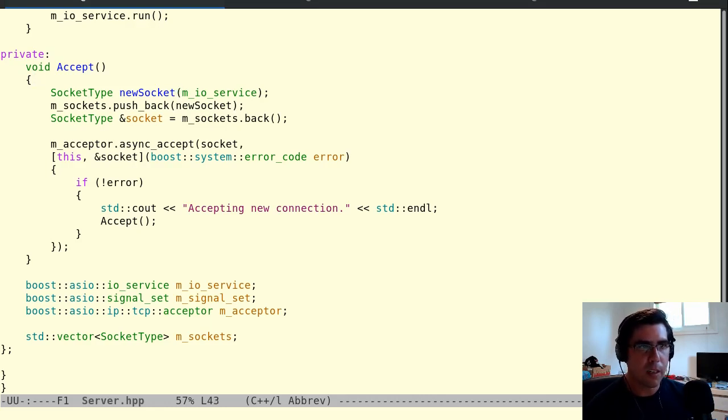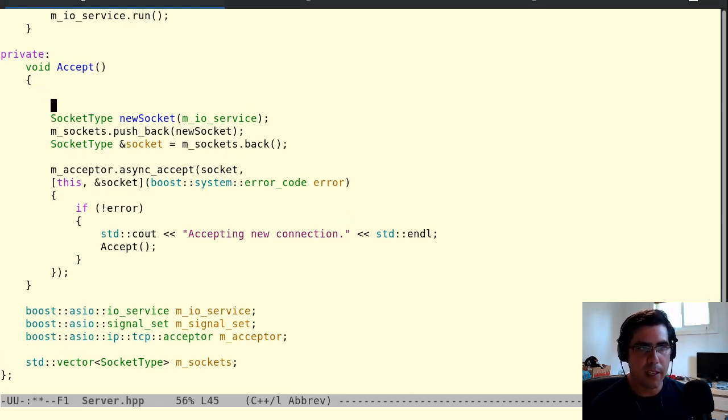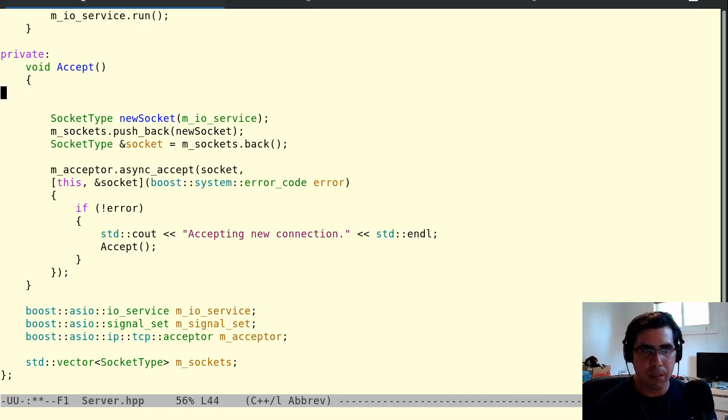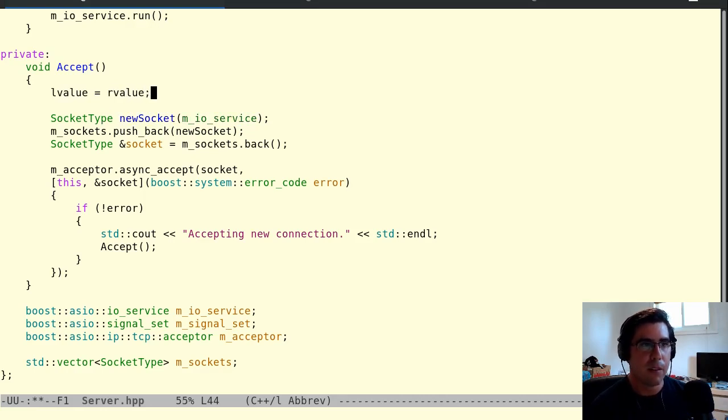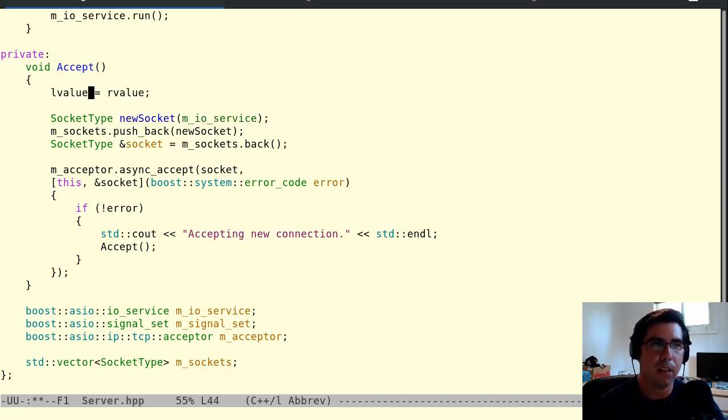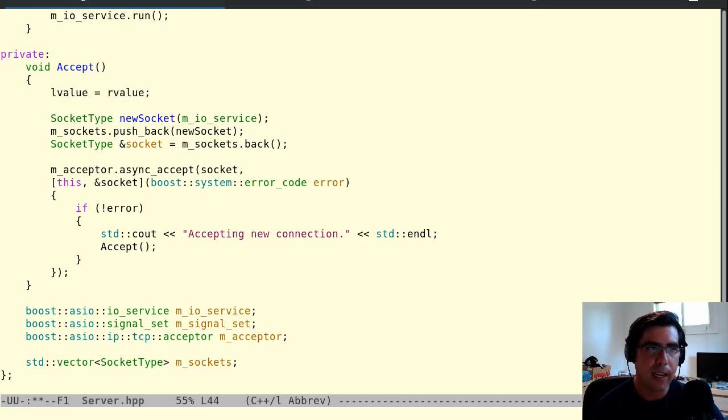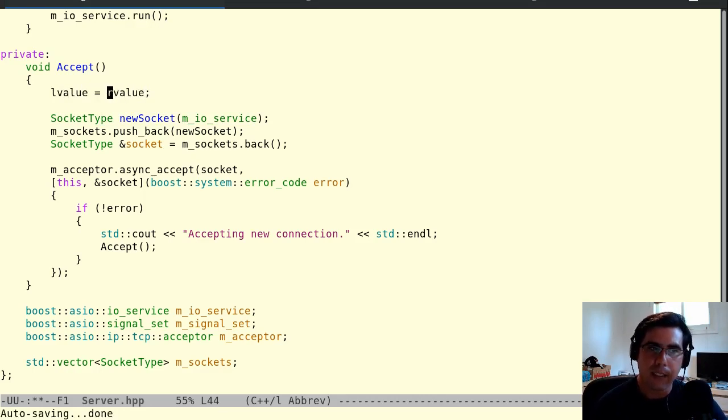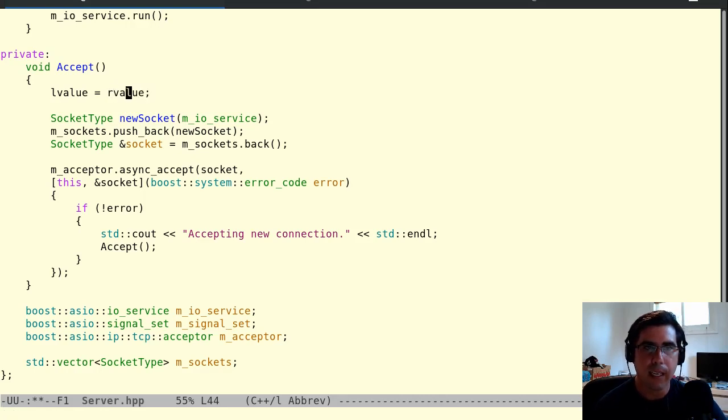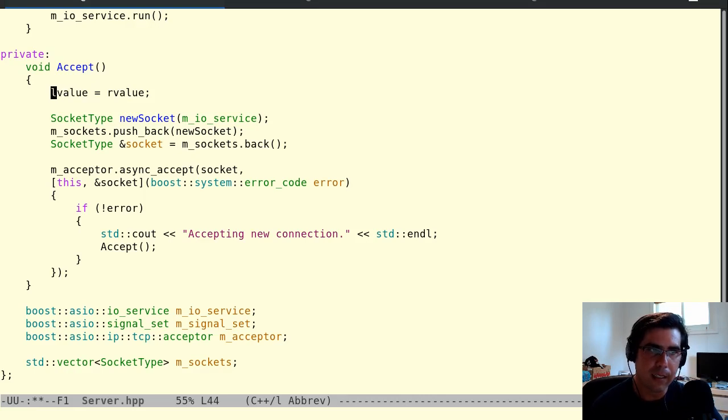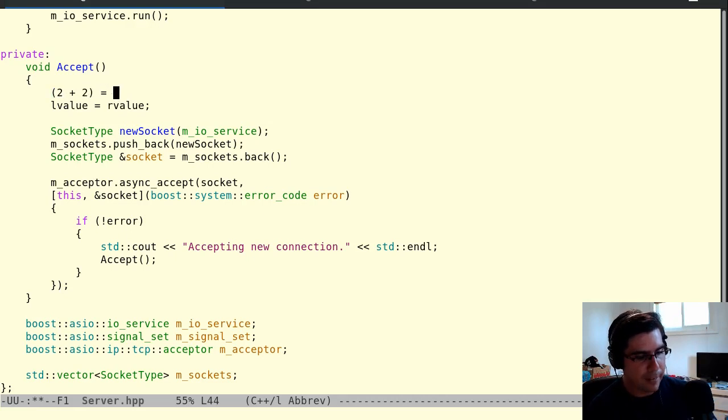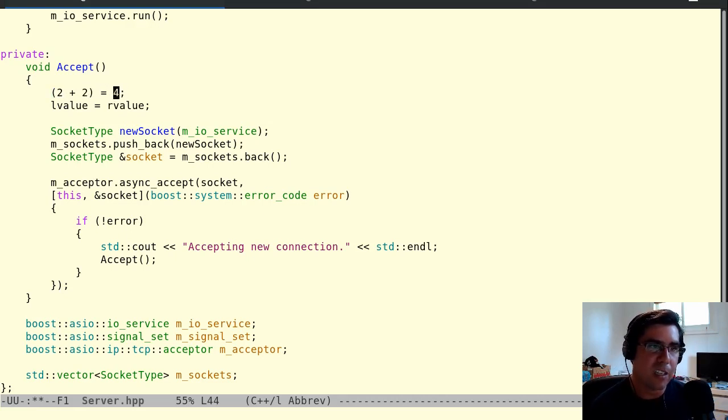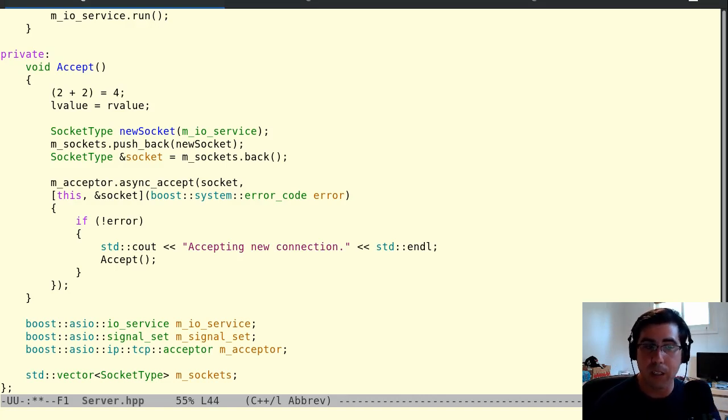So to talk about rvalues, what is an rvalue? Well, what's an lvalue? This is actually a concept that goes all the way back to C++98, lvalues and rvalues. And it comes from assignment statements. It comes from seeing that in every assignment statement, there's something on the left-hand side and something that's on the right-hand side. And the things that are on the right-hand side are not necessarily the same set of objects that are legal to put on the left-hand side of an assignment operation.